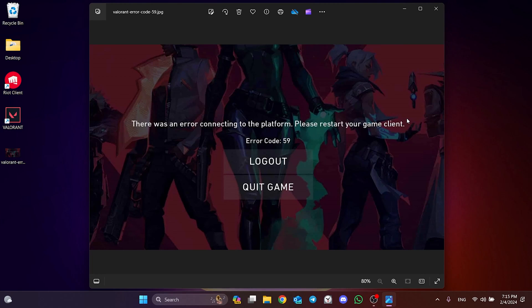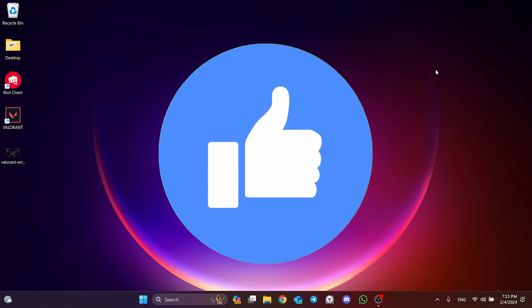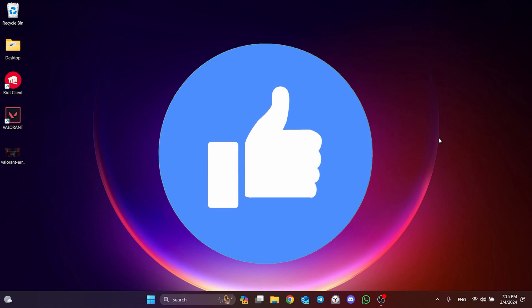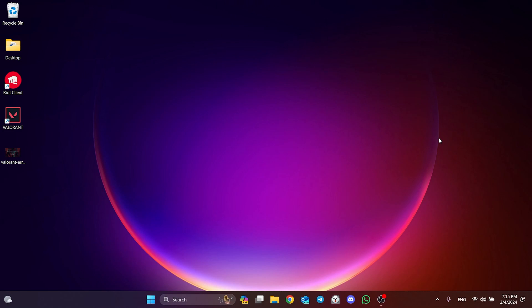In this short tutorial, we are going to fix Valorant error code val59 problem. Before moving on to the video, don't forget to leave a like. I recommend watching the video once before trying solutions.